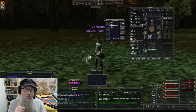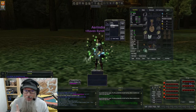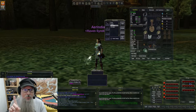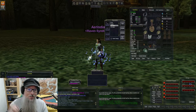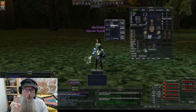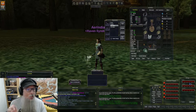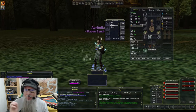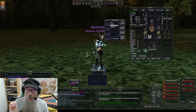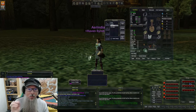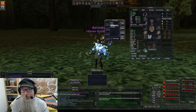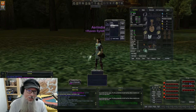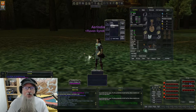It's worth noting that this only applies to the live servers, or if you're playing on a TLP progression server, because it does not apply to p99 servers — bandoliers don't exist on the p99 servers.